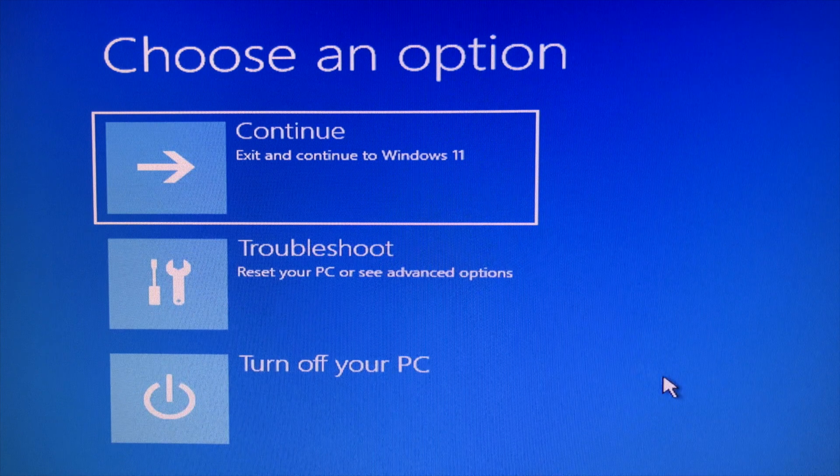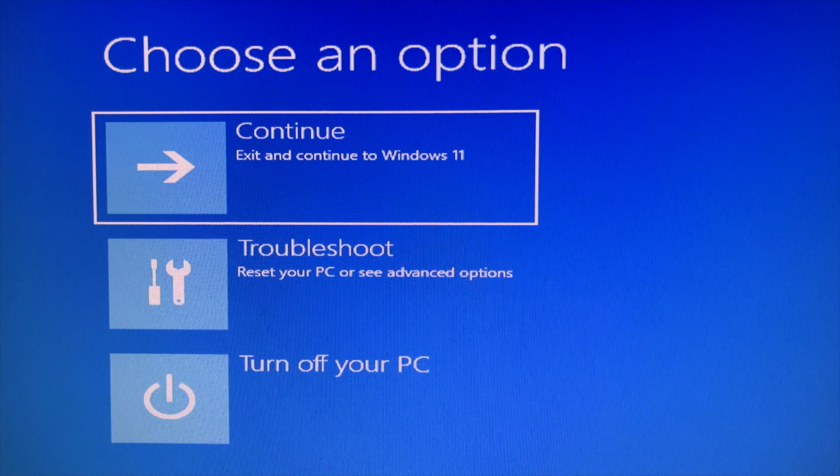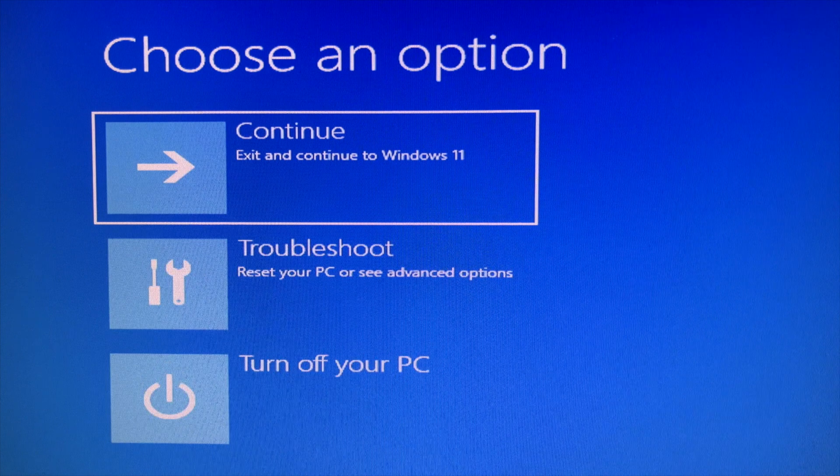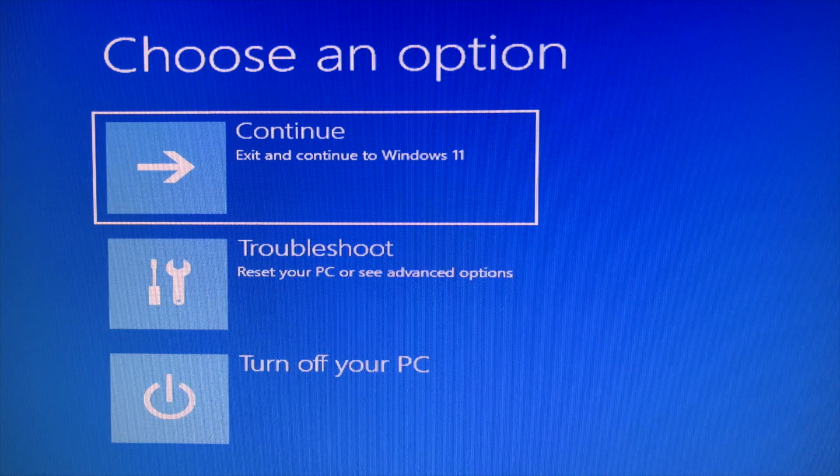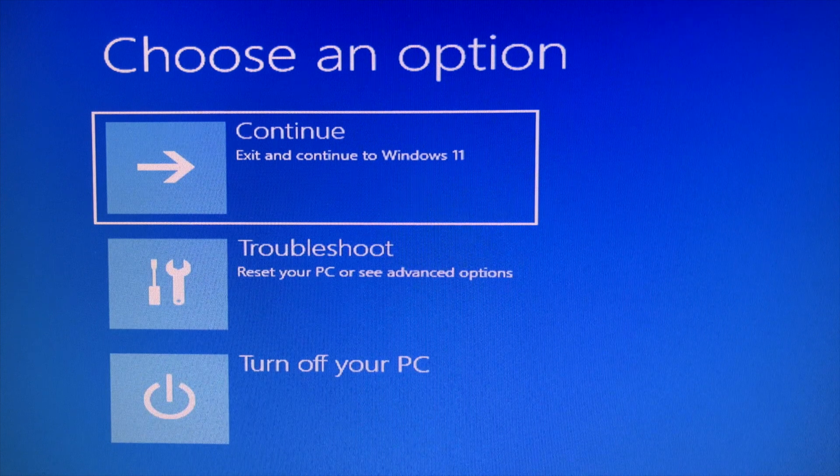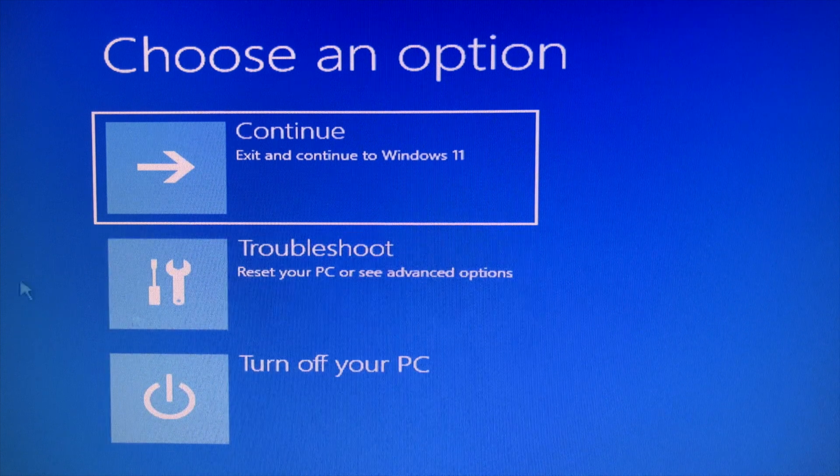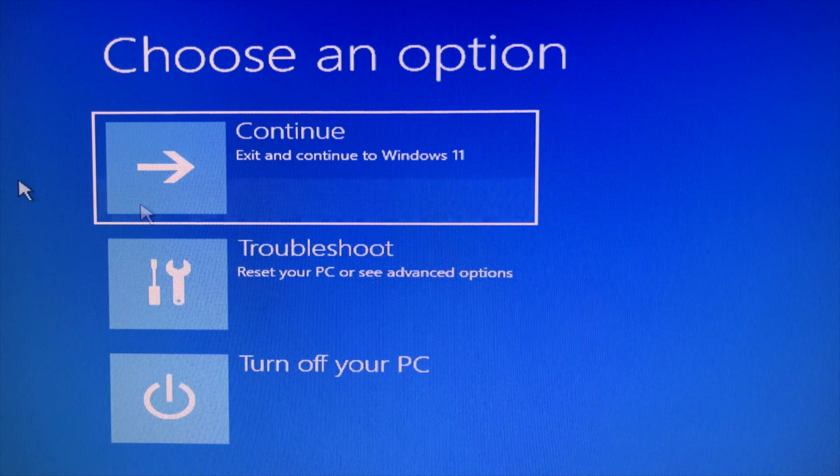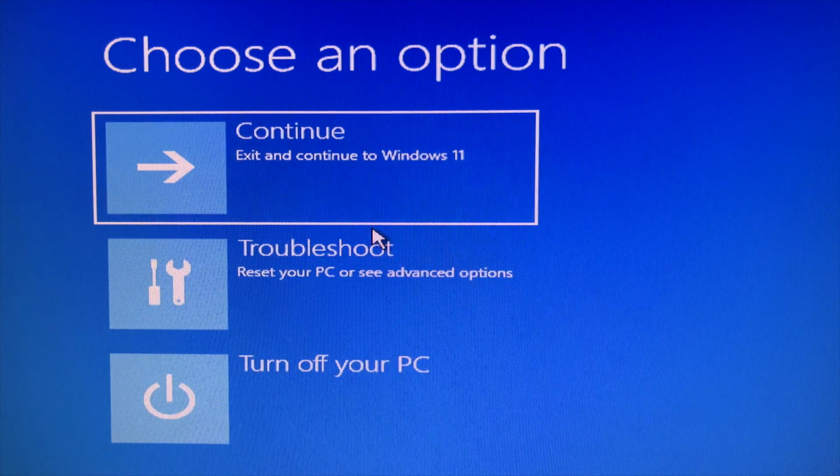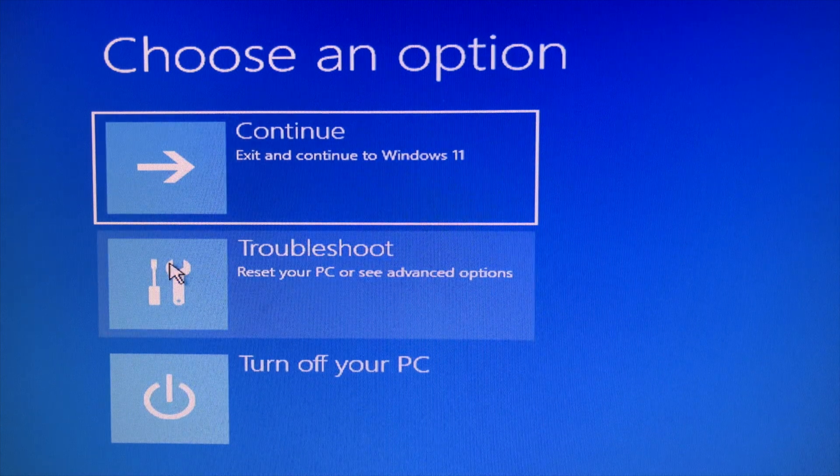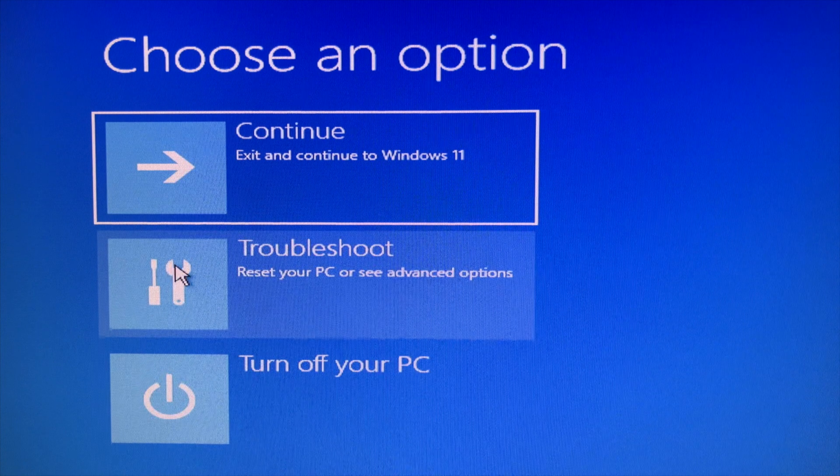Getting into the Choose an Option screen is not difficult. You can create a Windows 11 recovery USB drive, or follow my tutorial on getting into recovery options in Windows 11 without the need of a bootable DVD or USB drive. With all that said, let's start.